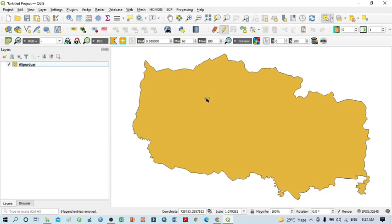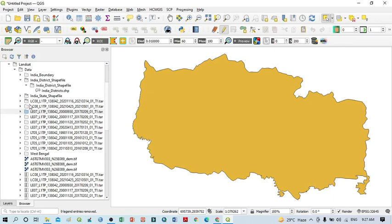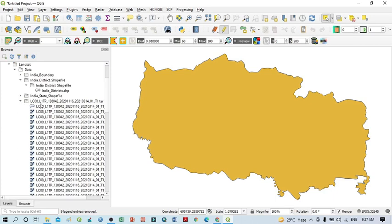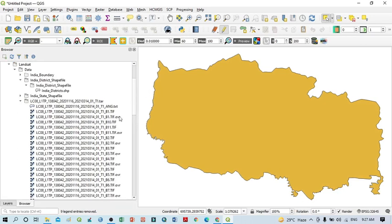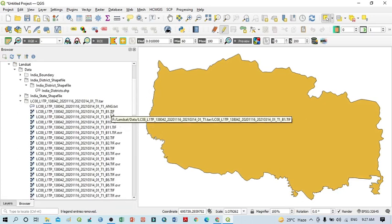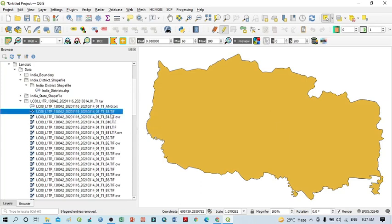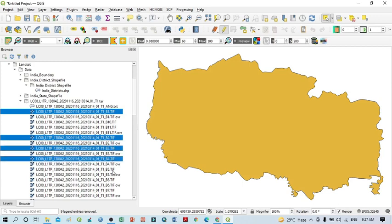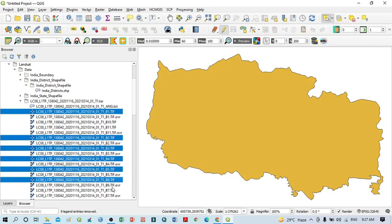From the Landsat 8 satellite image, I want to clip only that portion which is actually covered within this shapefile. Go to the browser and you can see all our Landsat image. I want to expand this Landsat 8 and from here I want to clip only band 1 to band 7. So I want to select band 1, band 2, band 3, band 4, band 5, band 6, and band 7.